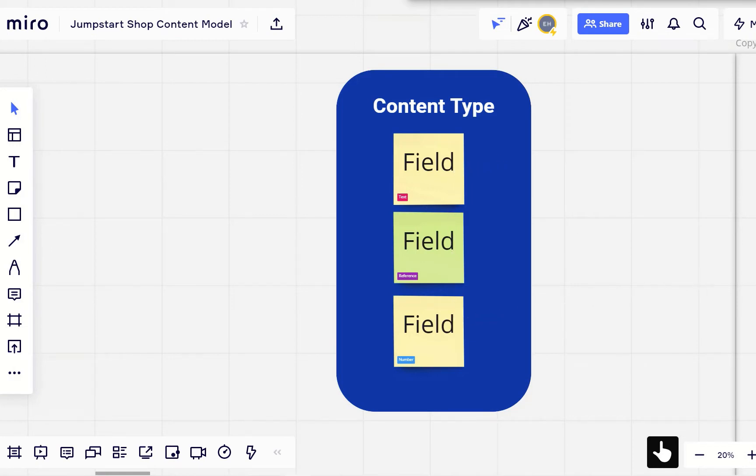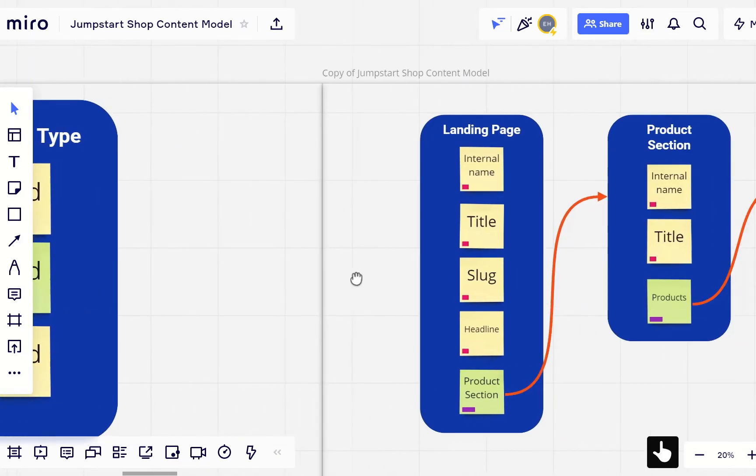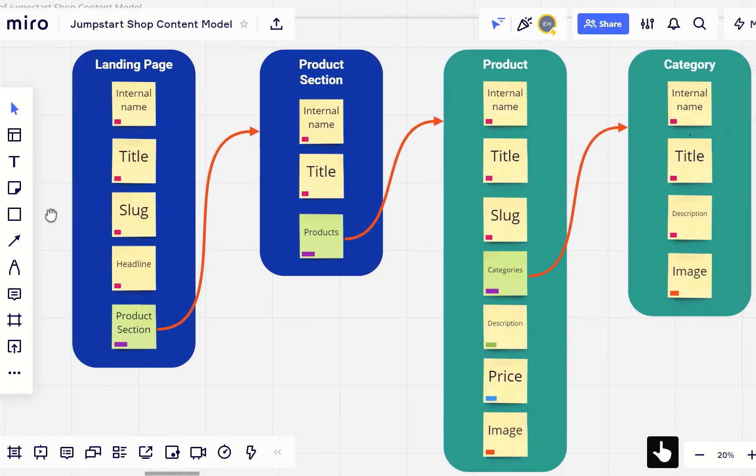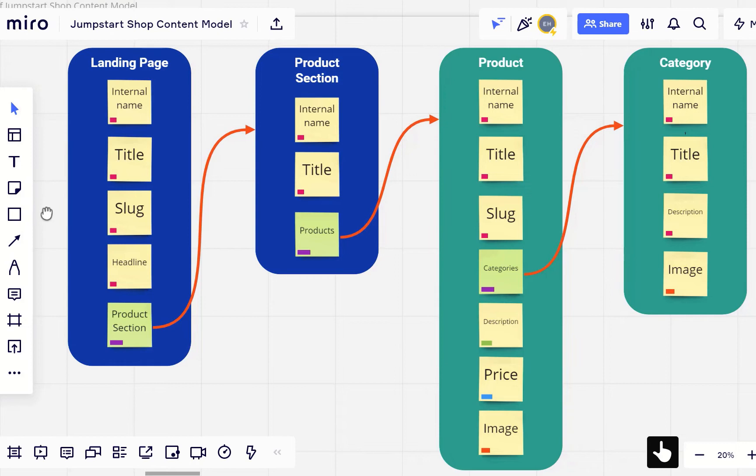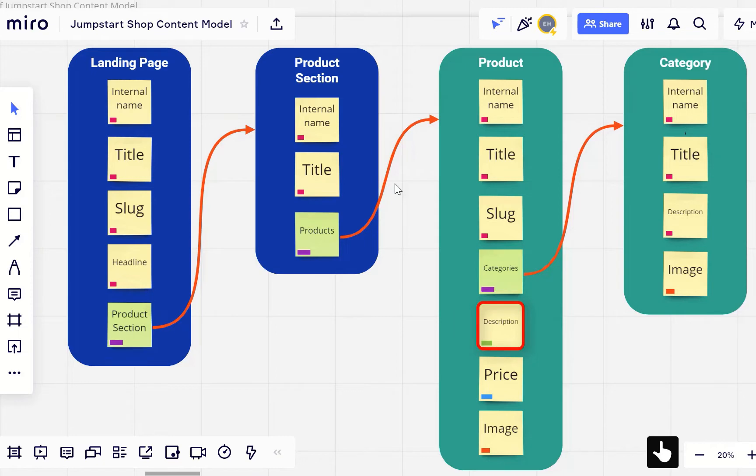Before we go into building a content type, let's look at the simple content model we designed for our Jumpstart Shop. We're going to build the product content type that has the following seven fields: internal name, title, slug, categories, description, price, and image.